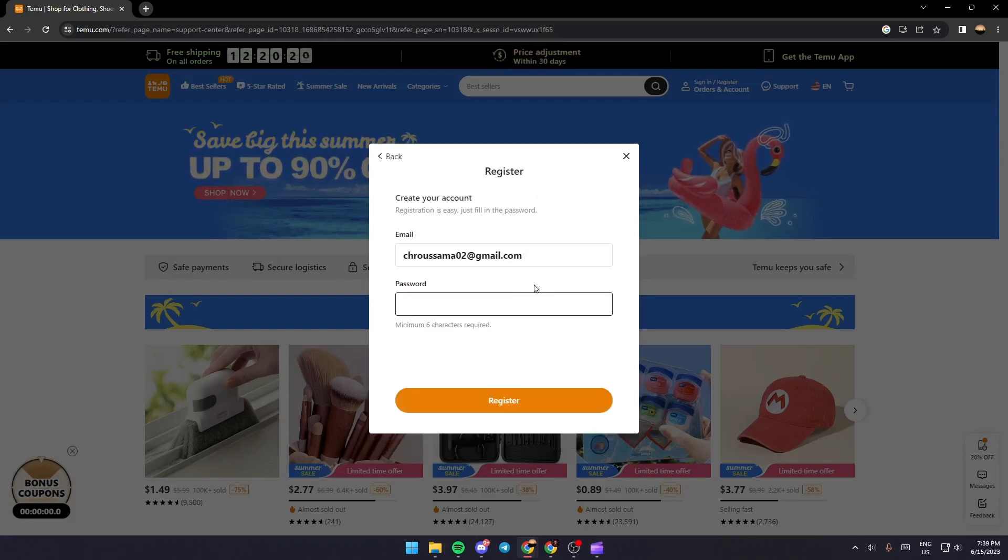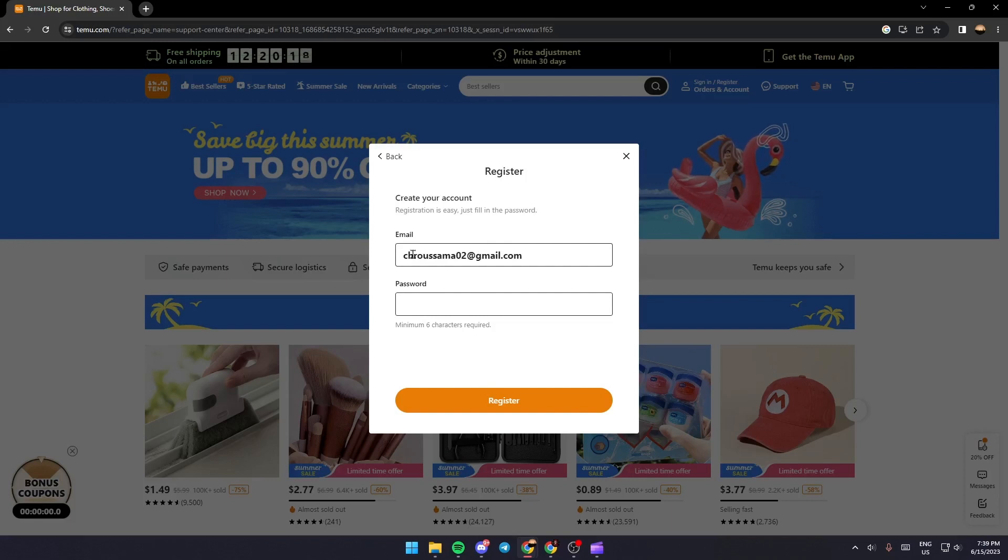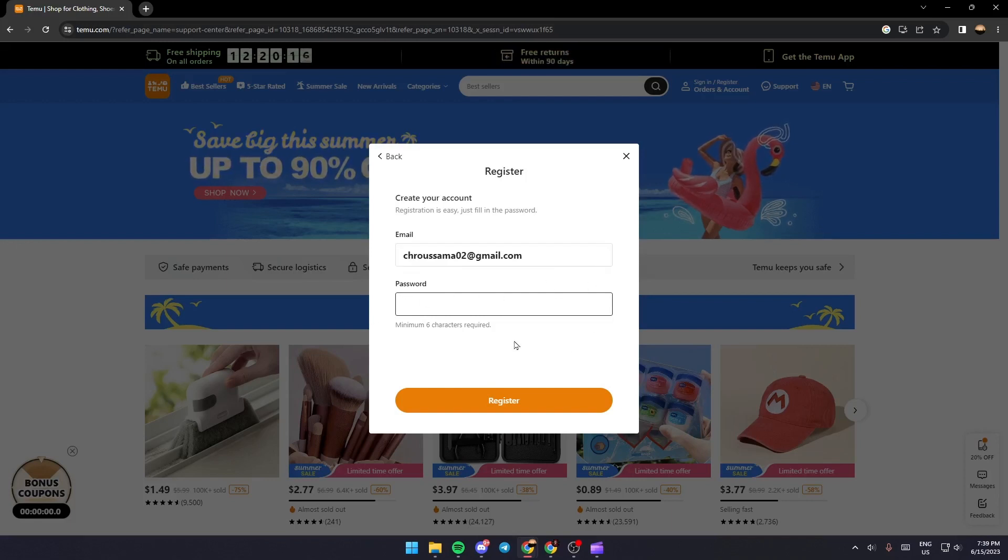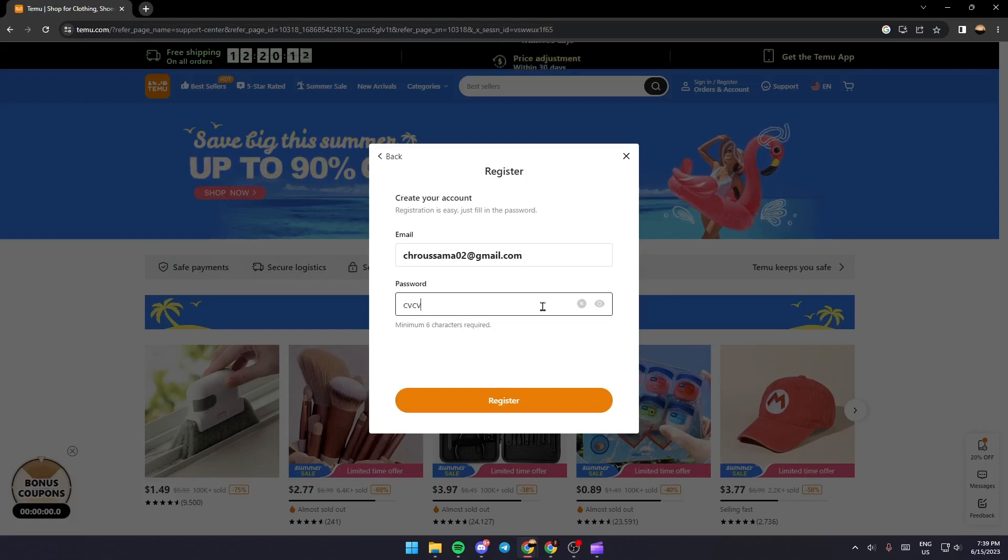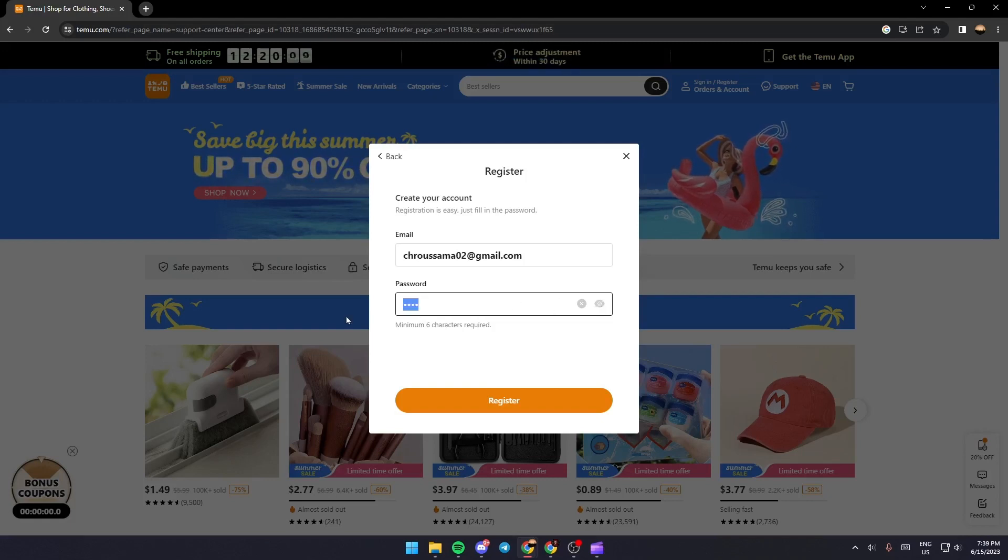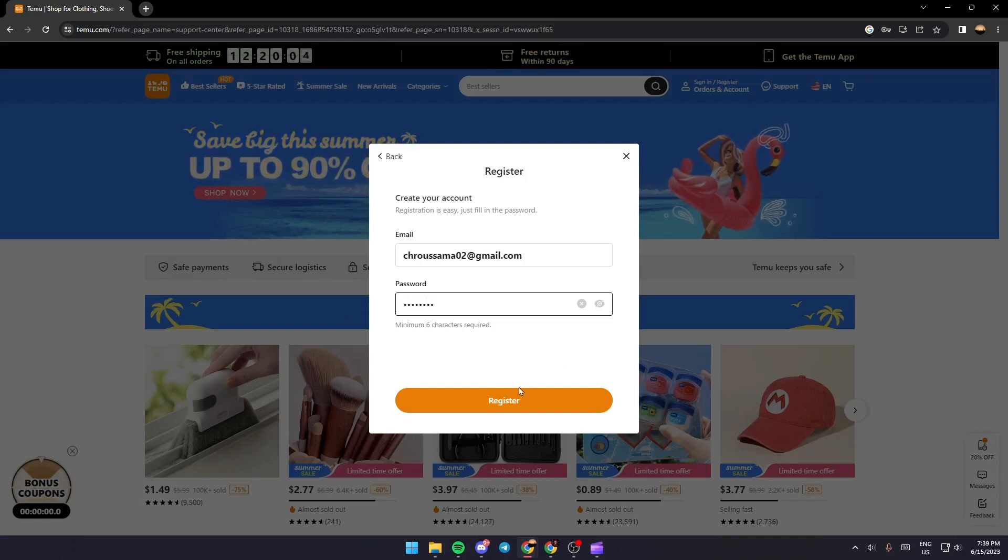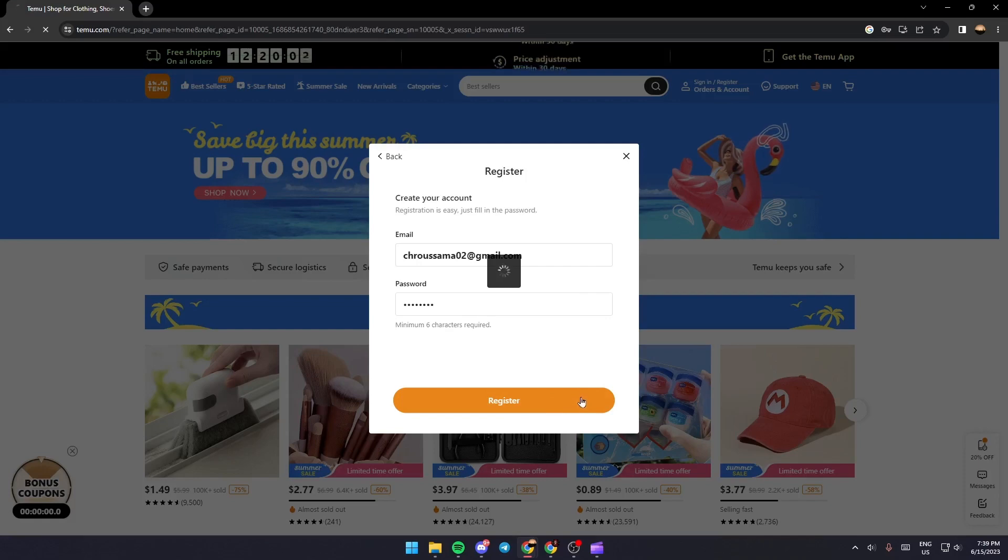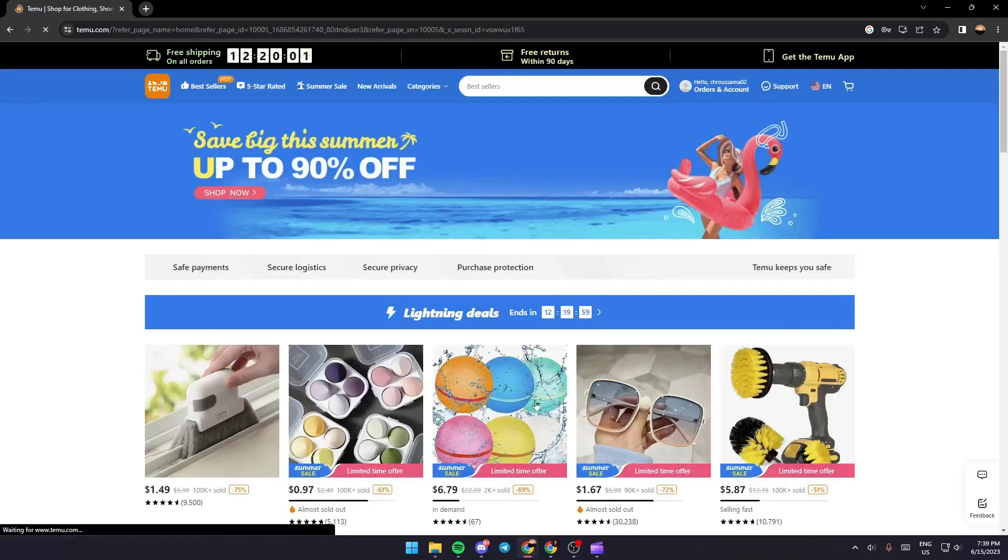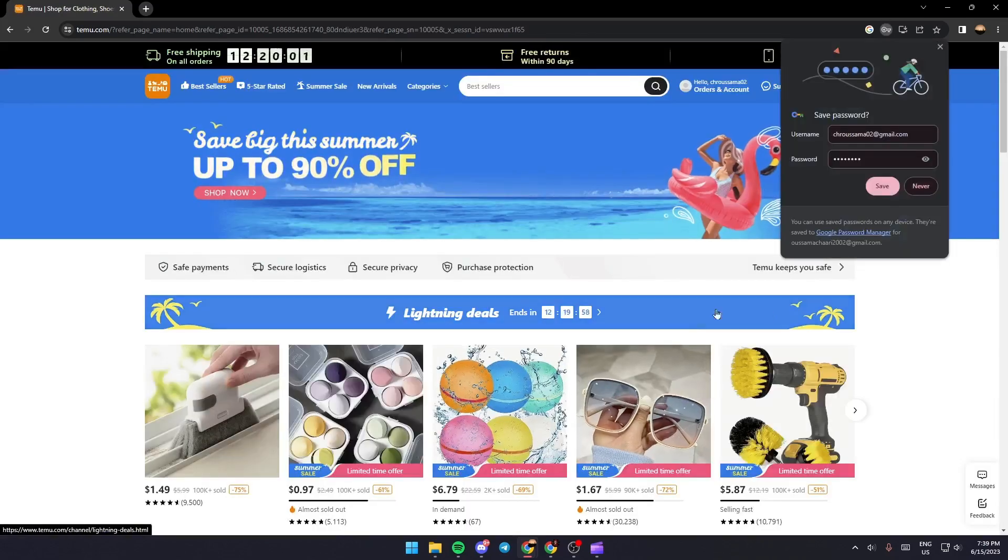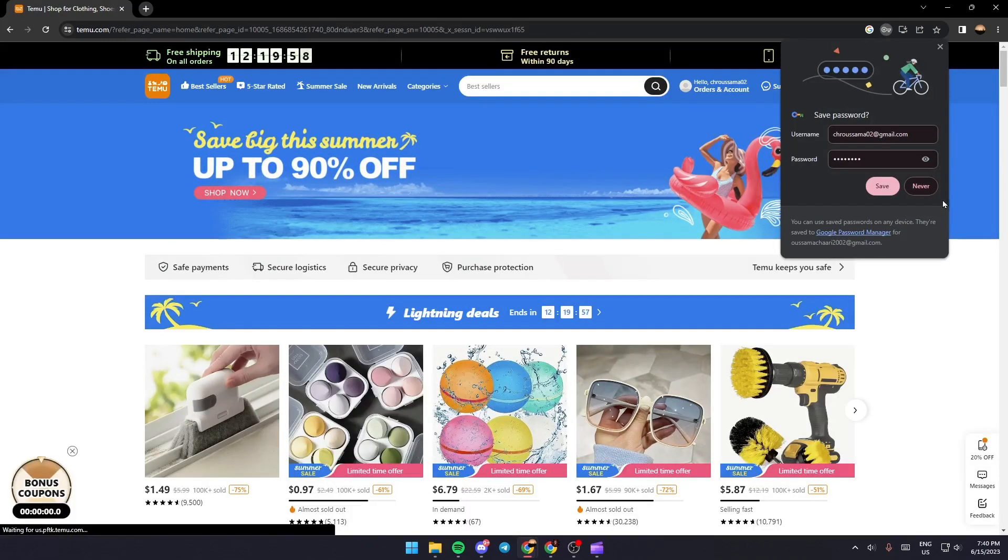After that, they're going to give you another box where you can fill in a password. You need to choose a good password for them to accept it, and then click on the Register button at the bottom.